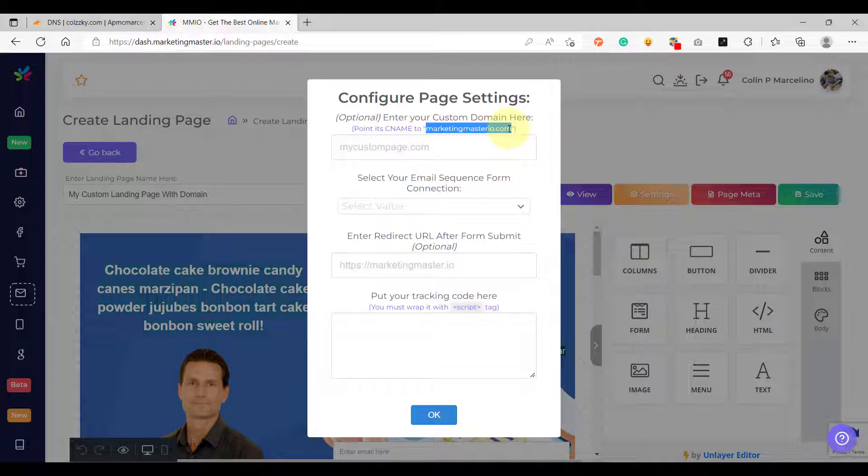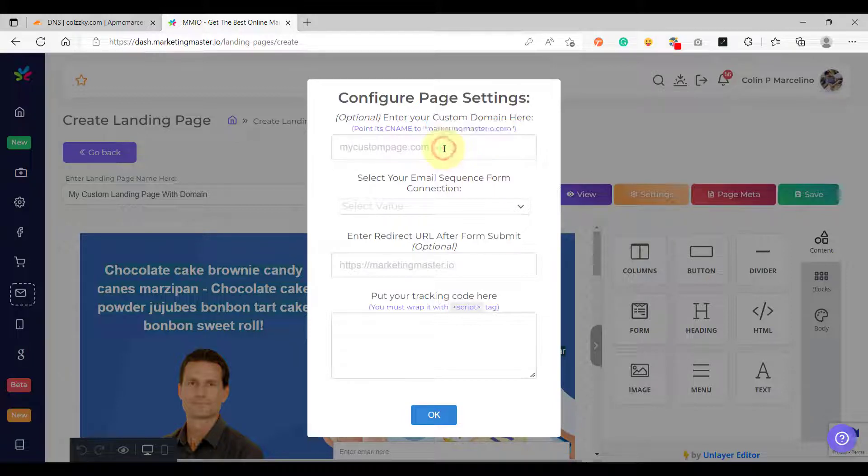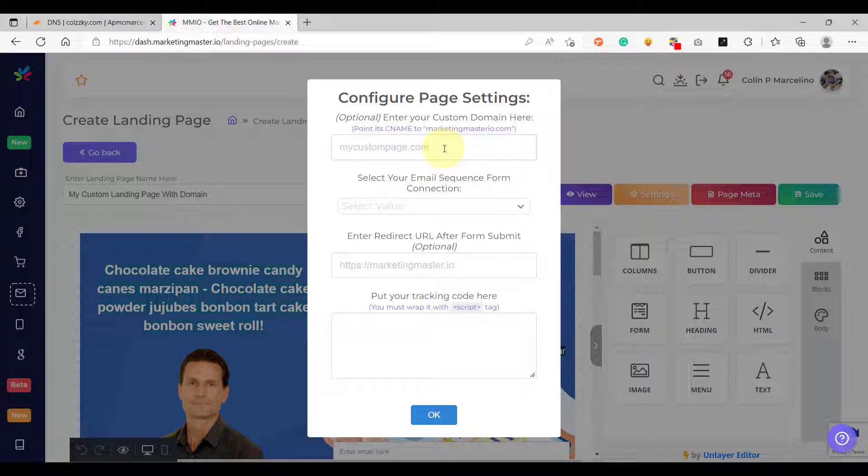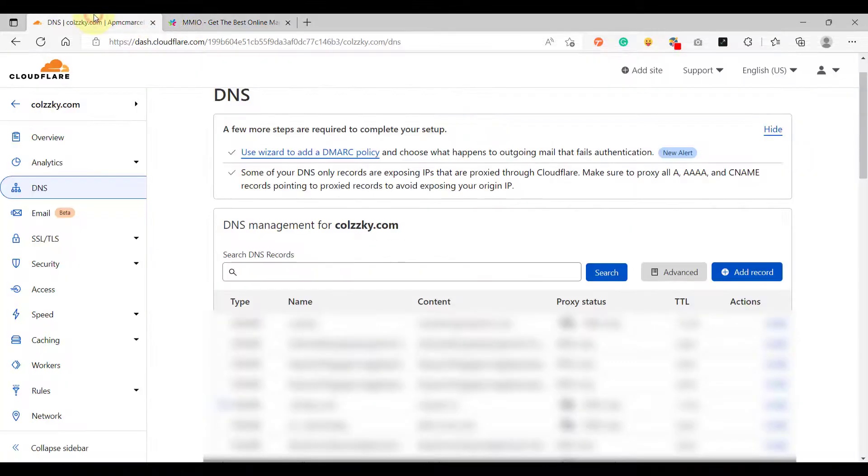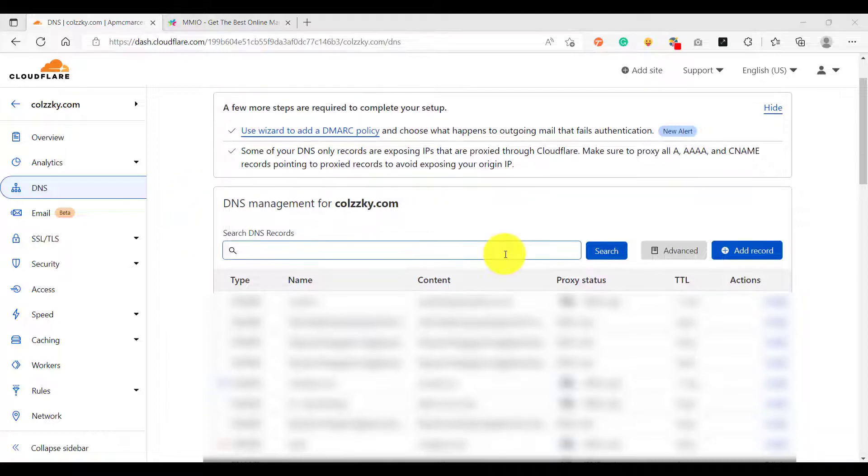For this example my custom domain is using Cloudflare. I really suggest that you use Cloudflare to make the DNS configuration very easy. So here on my example domain I am using Cloudflare. Let's try to add a custom domain.